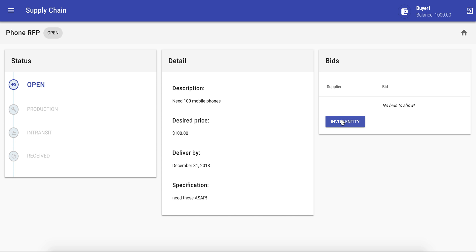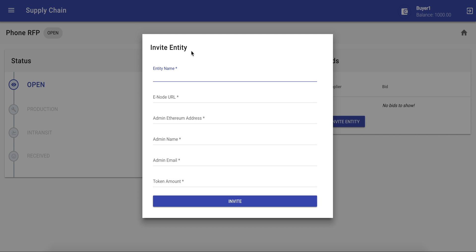Since supplier one is already a member of the consortium, we can invite a new entity to join.